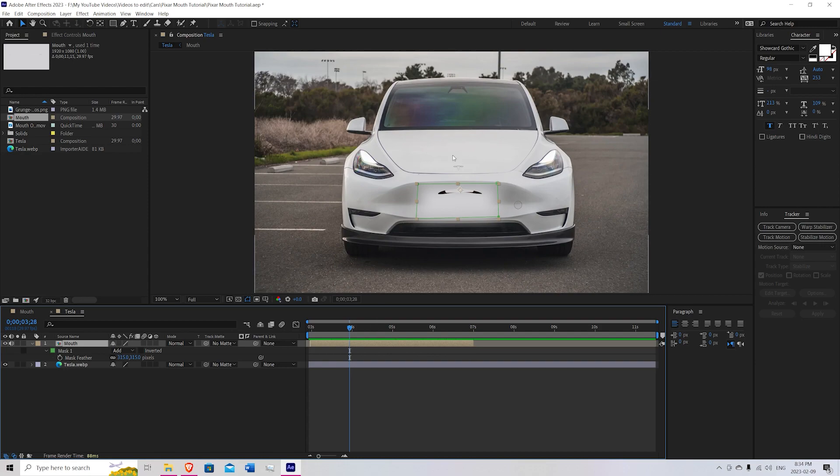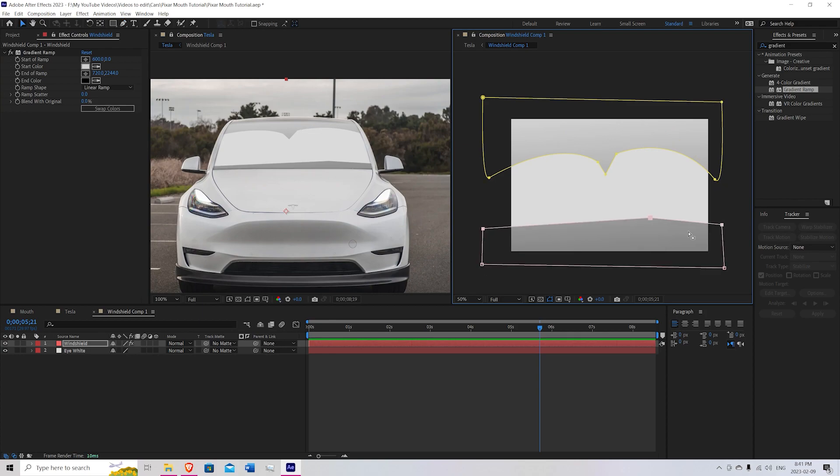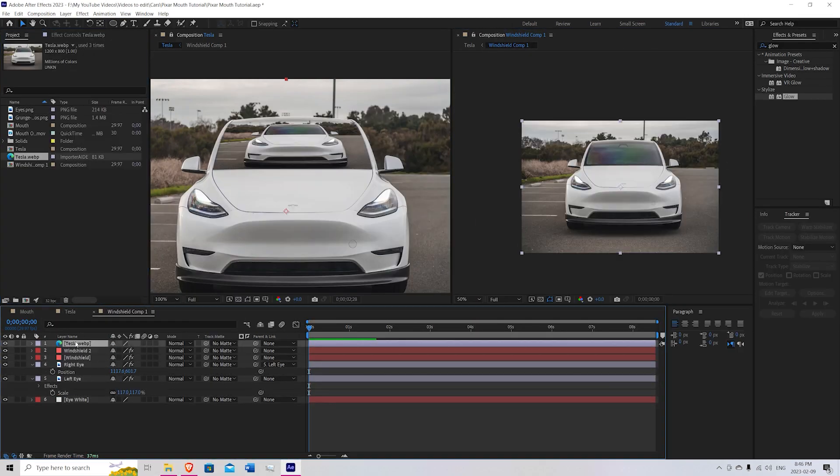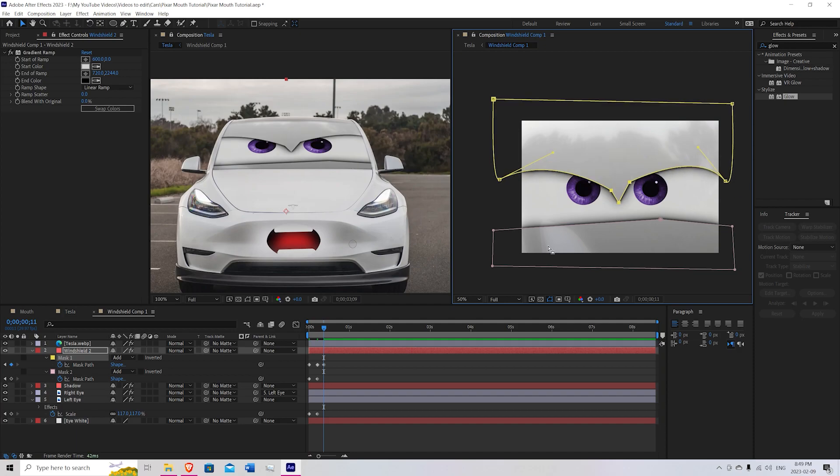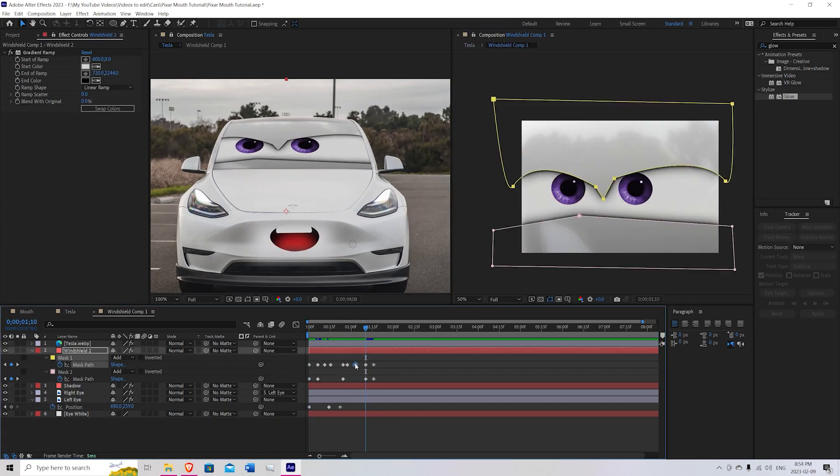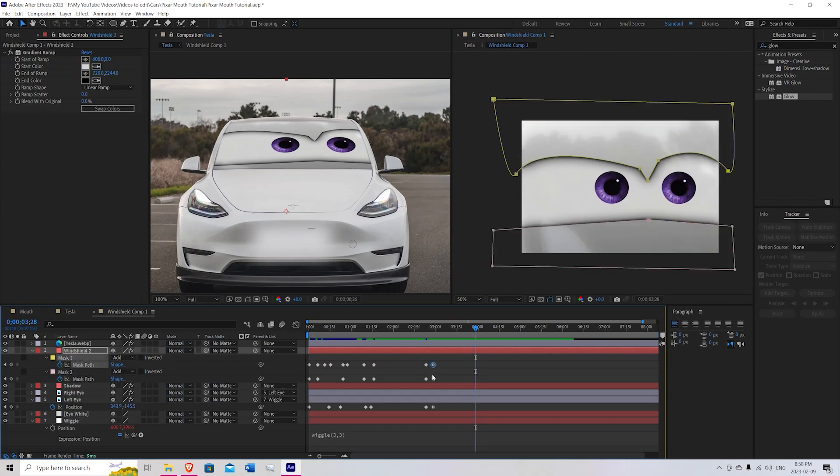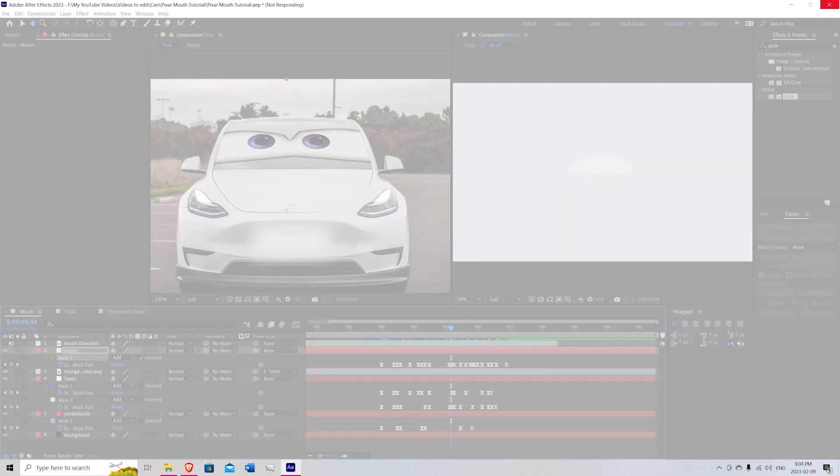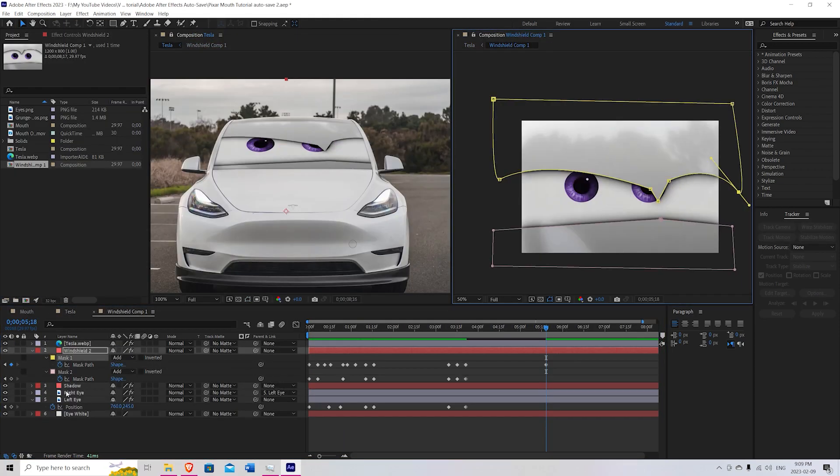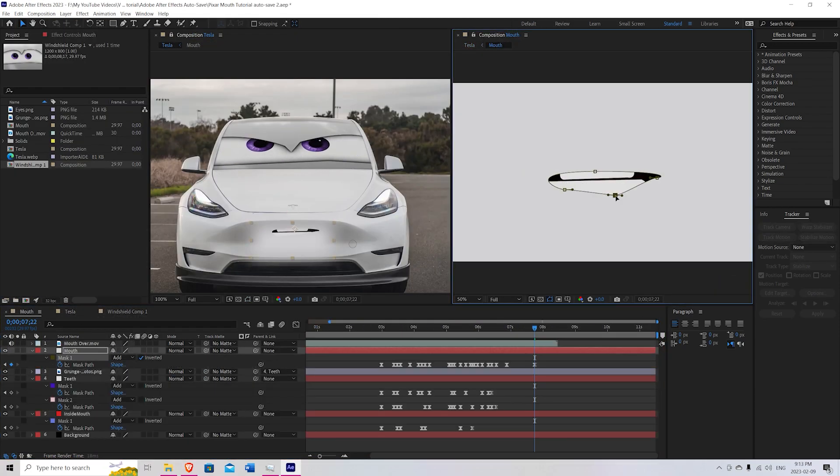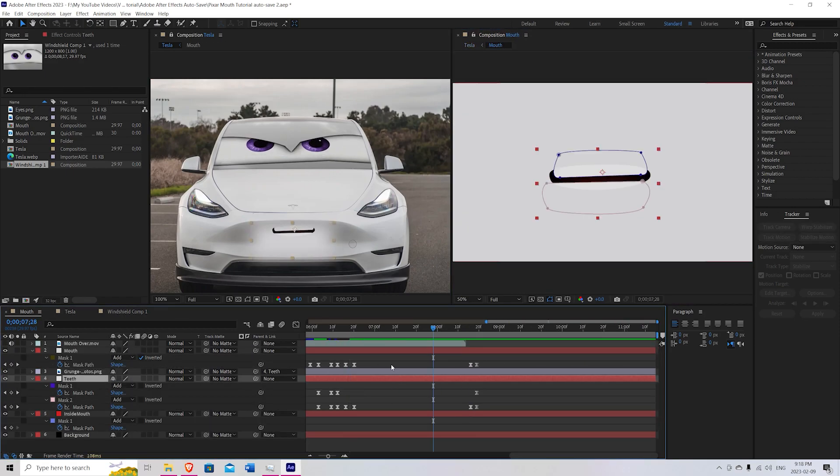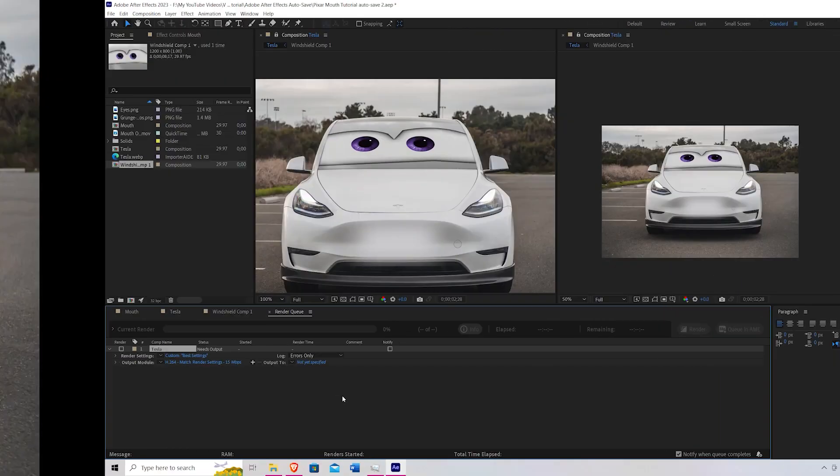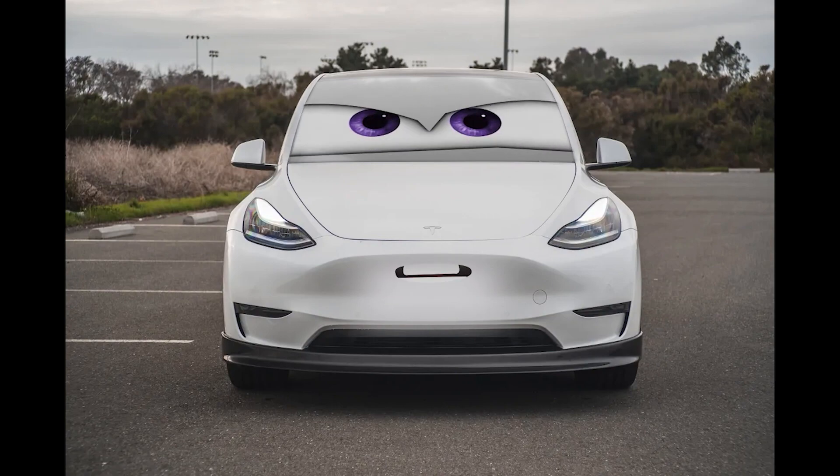And now what you can do is also add some eyes to the car to make it look even better. So I do have a separate video for how to do that. I'll link it in the description. Don't forget to like and subscribe, and I'll see you guys next time.